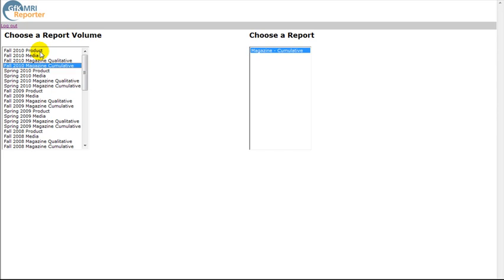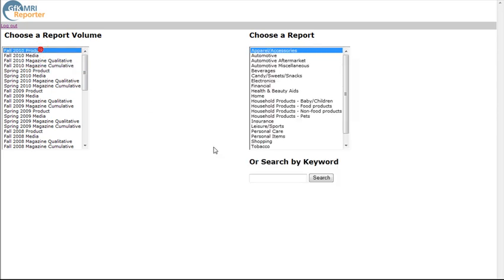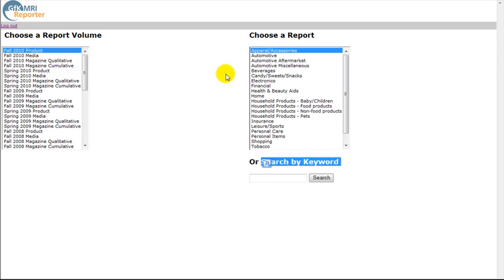Note the keyword search box. We will search Fall 2010 product. Then select Candy Sweet Snacks as our product report.